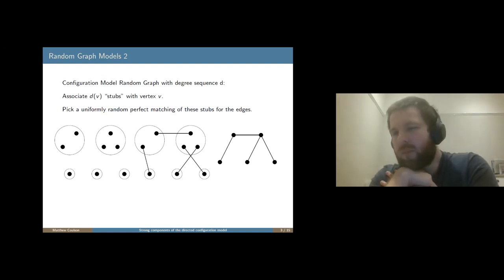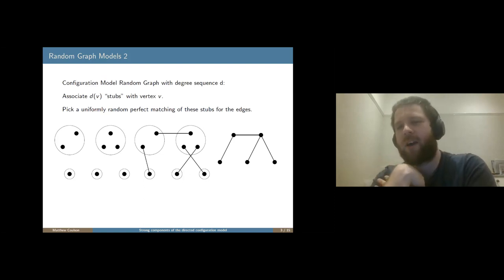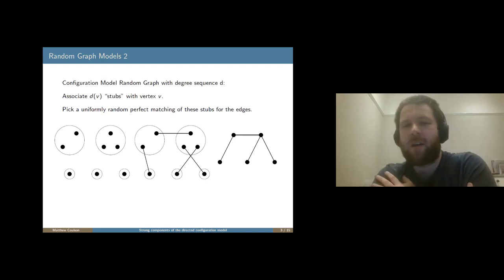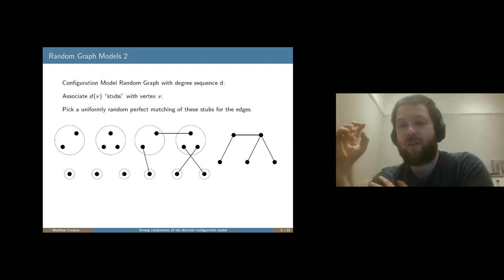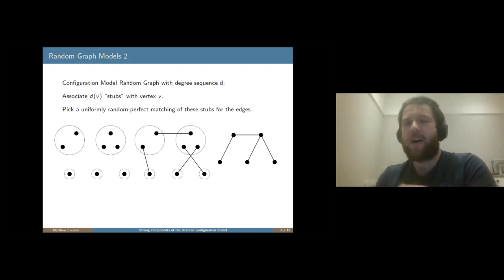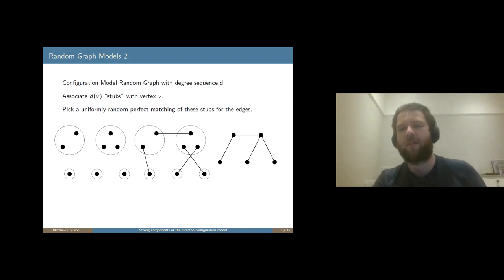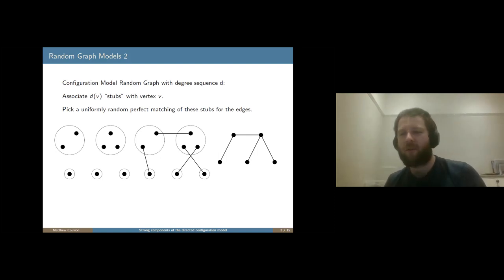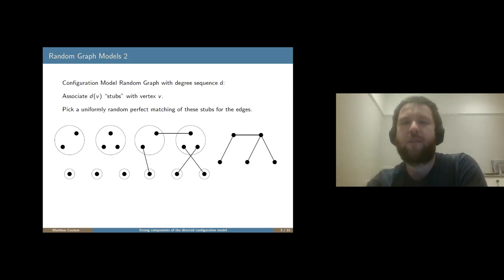If the graph that we get out of this is simple, then we have a uniformly random simple graph. But it is entirely plausible that, say, two vertices get connected by multiple edges. So this is why this model is only a really good approximation of a uniformly random graph with this degree sequence. Conditioned on the fact that we see a simple graph when we do our sampling, then we have this uniformly random graph with a given degree sequence.